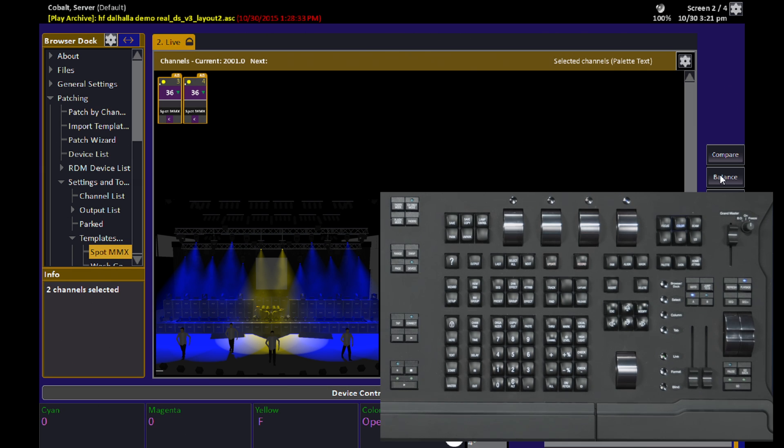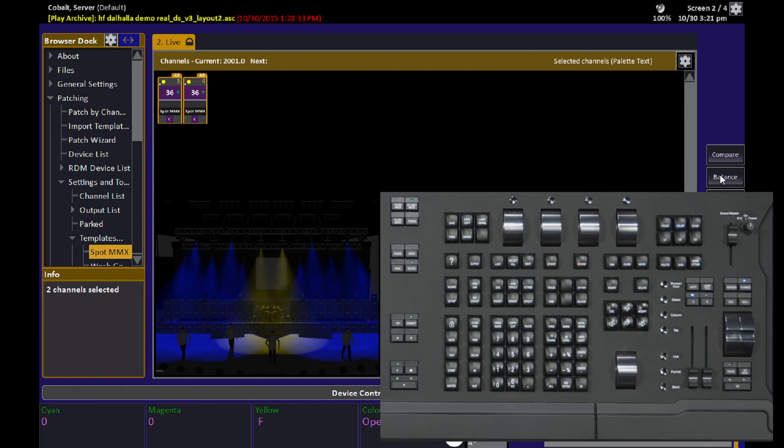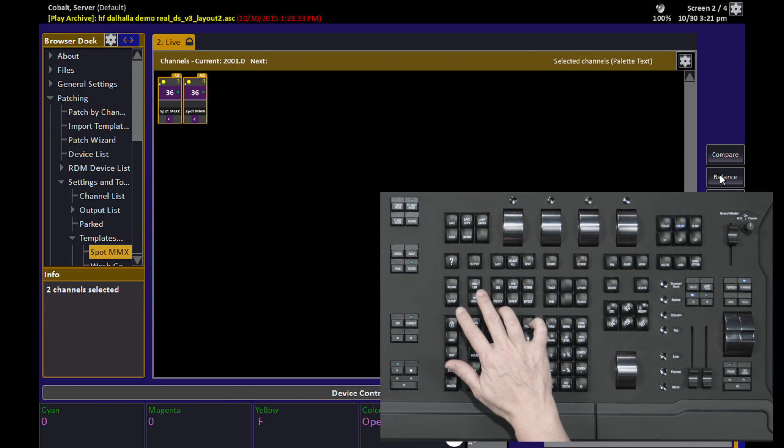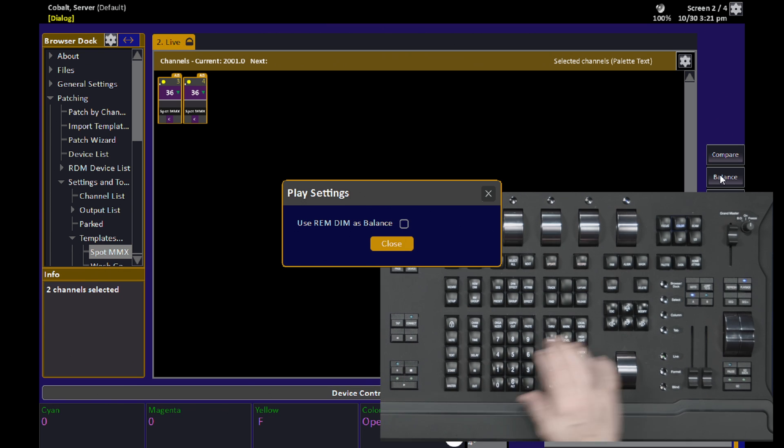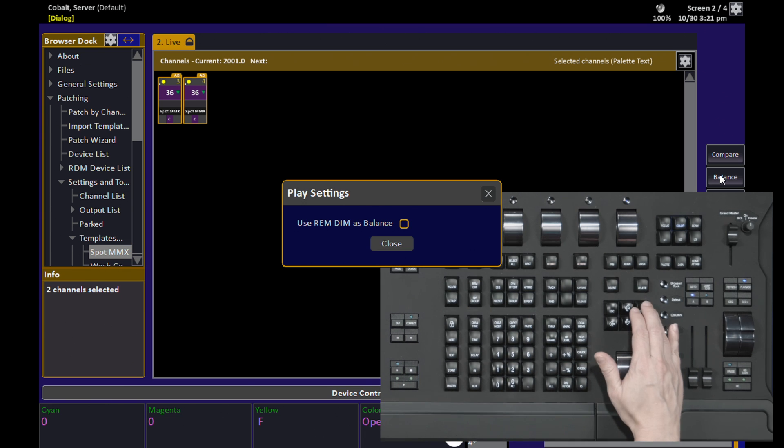If you don't ever want to use Remdim as a command, and you'd prefer to use Remdim as a Balance button, you can change its function by holding Setup and hitting Remdim, and then ticking the box.